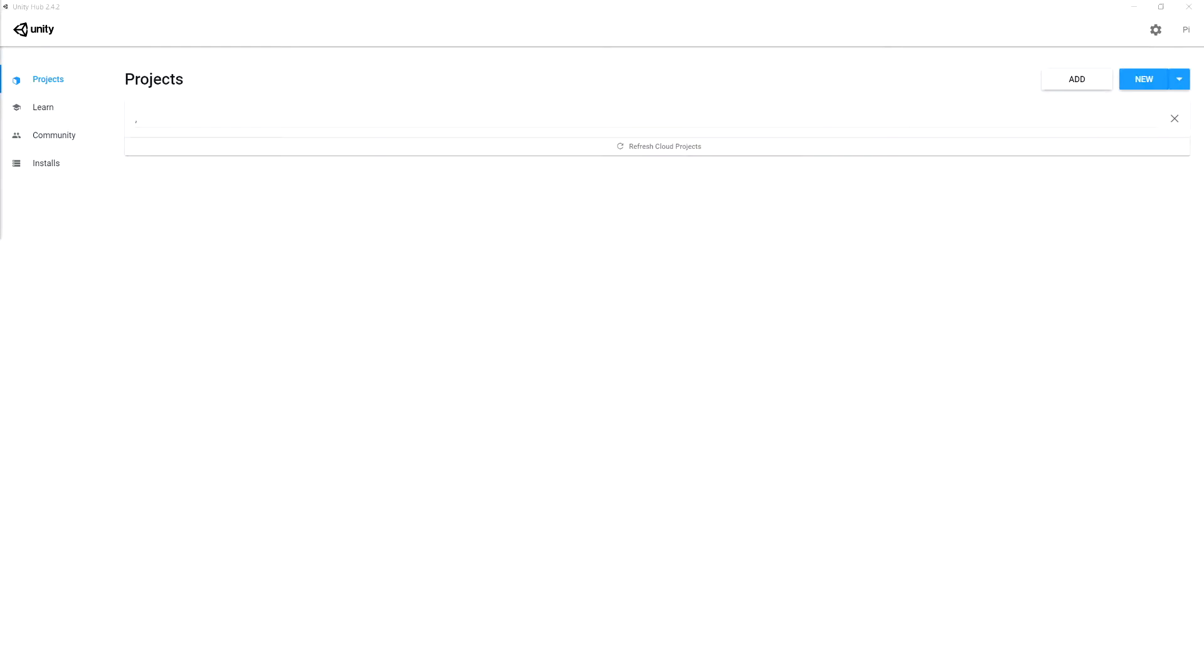Hello again, in this video we are going to set up our project that we will use throughout this tutorial series to create the tool for generating a 2D procedural dungeon. So we are going to use Unity Hub to create a new project.